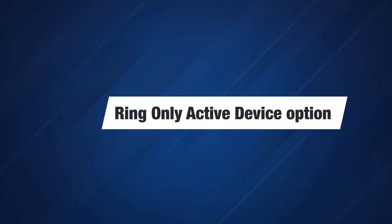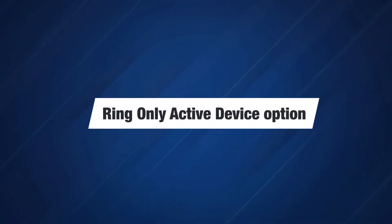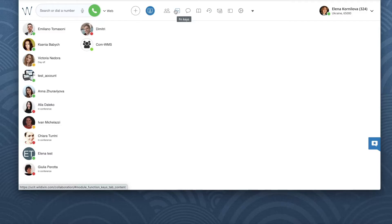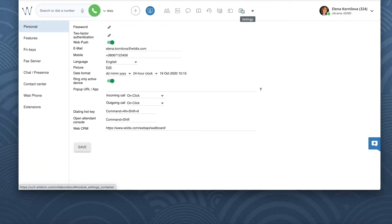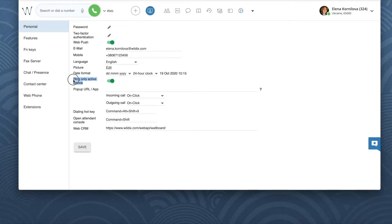Actually, we can control it. We can decide which device should ring loudly when we receive an incoming call. Let's click on the gear icon from the top menu of Collaboration to open Settings Personal, and make sure that Ring only active device option is enabled.